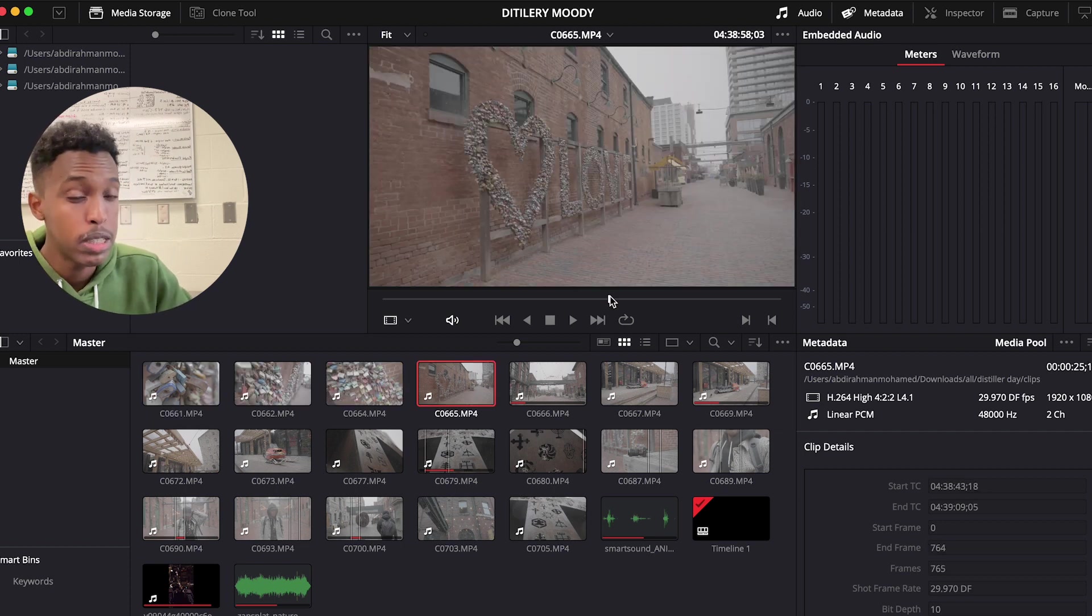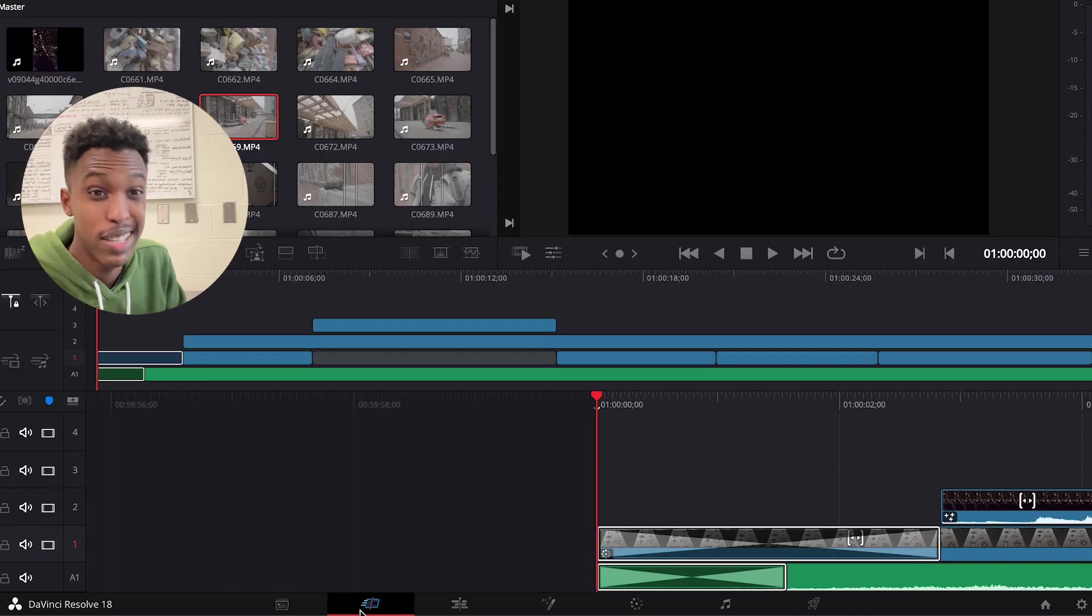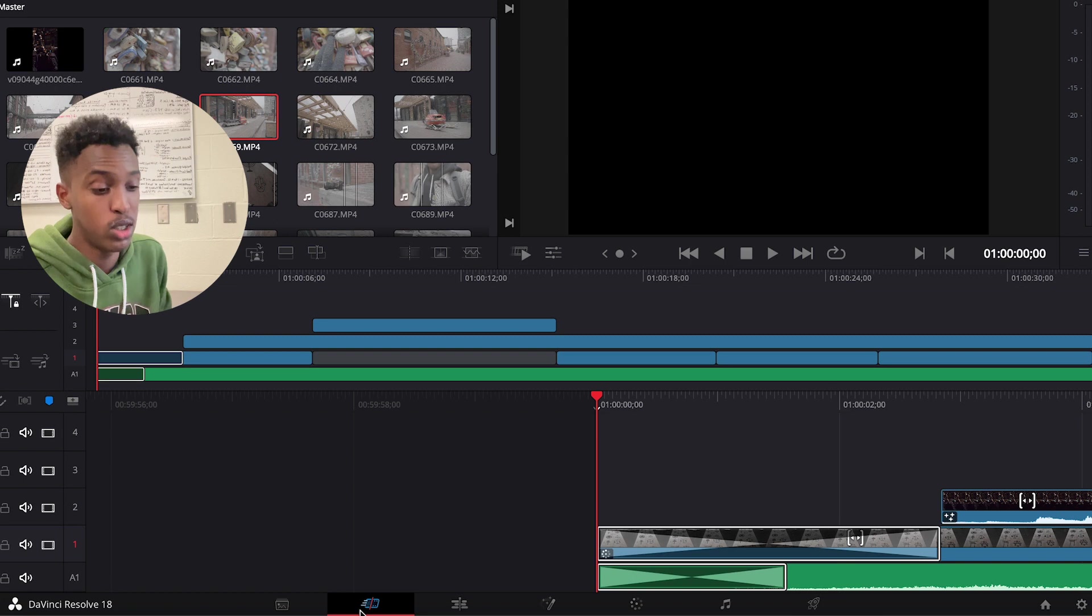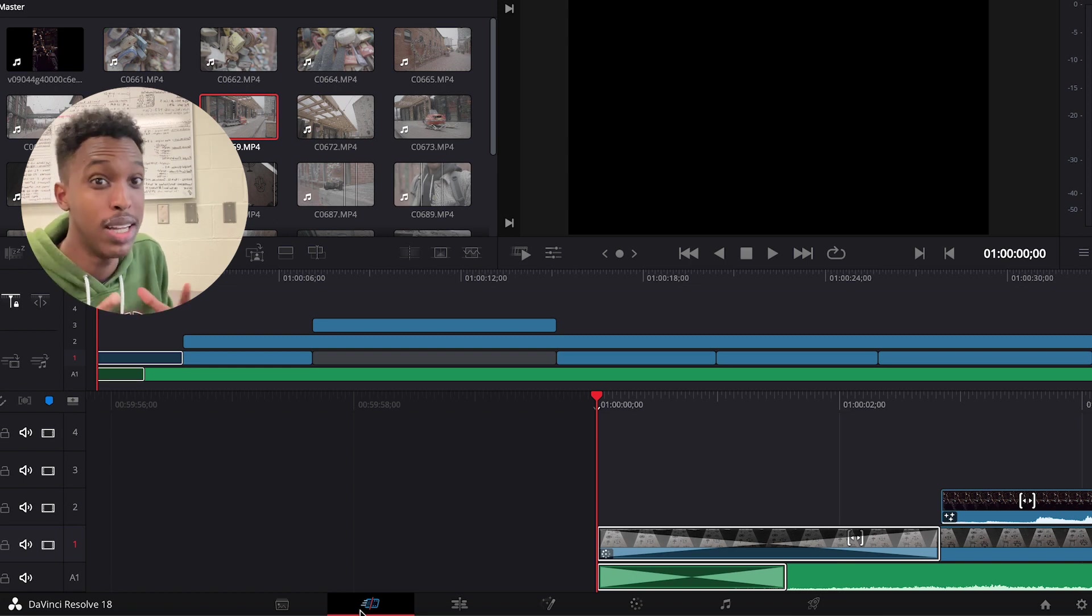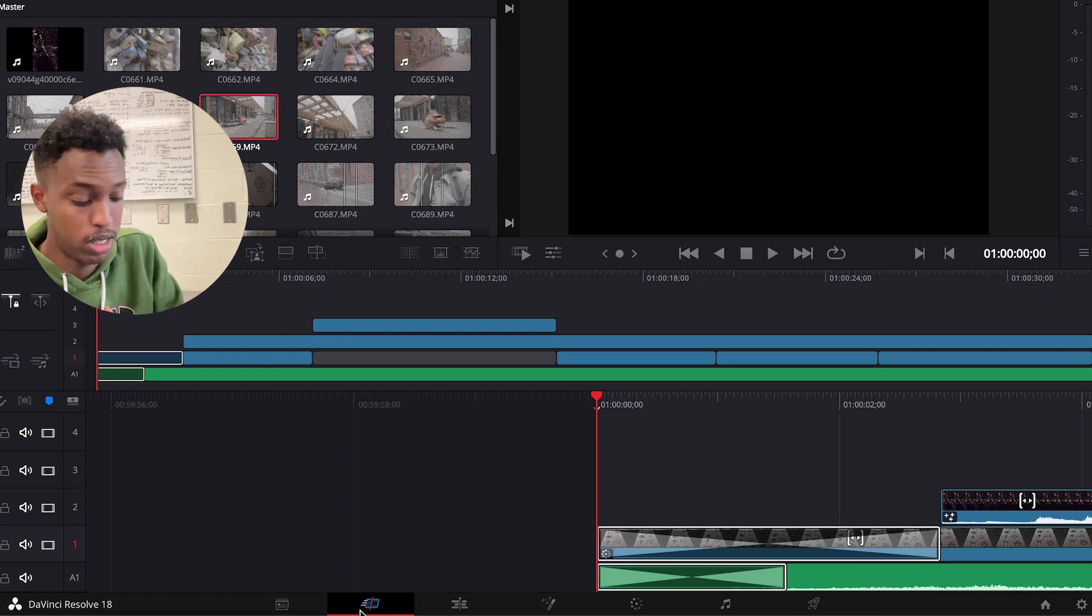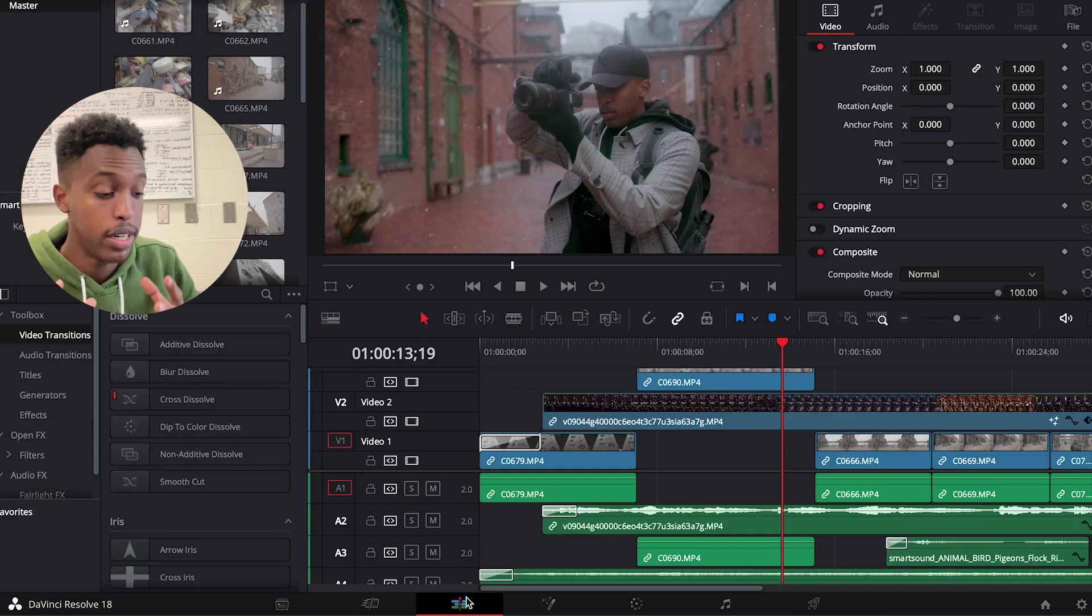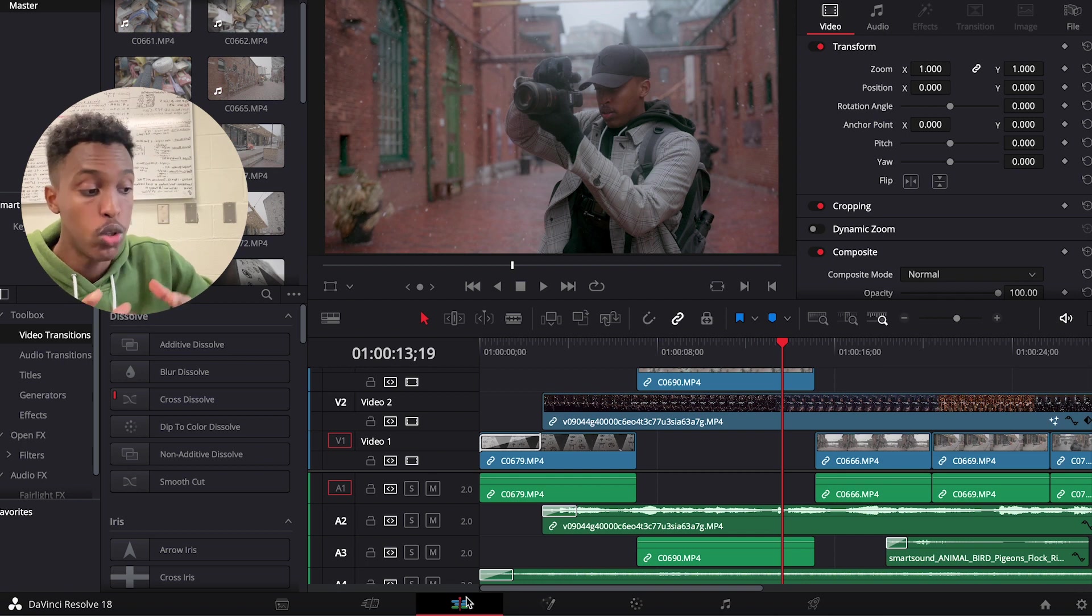This next screen is where you cut your clips, where you take the part that you like and you leave the parts that you don't like. If we switch to the third part, that's where your timeline is.